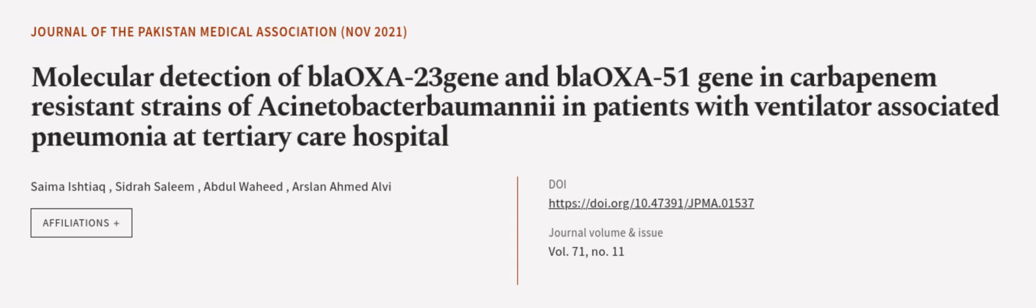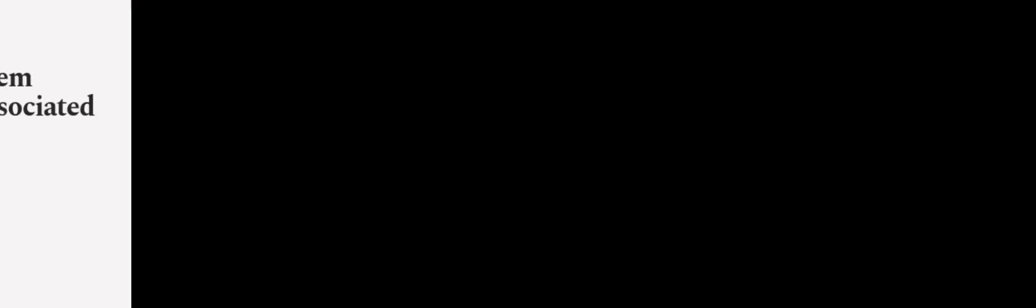This article was authored by Saima Ishtiaq, Sidra Saleem, Abdul Waheed, and others. We are article.tv, links in the description below.